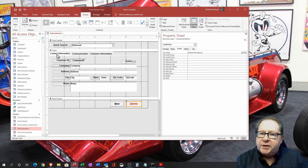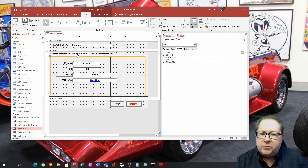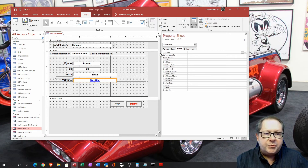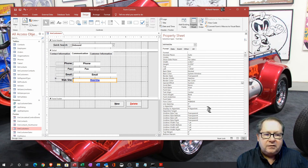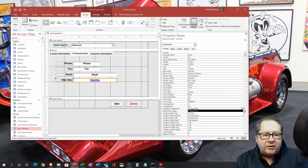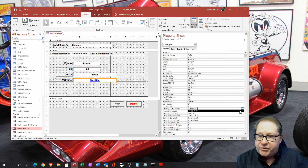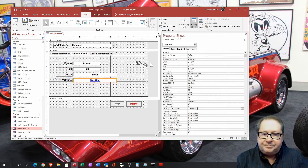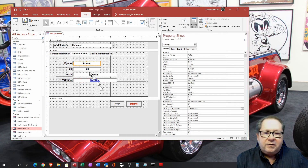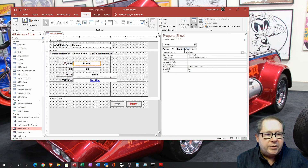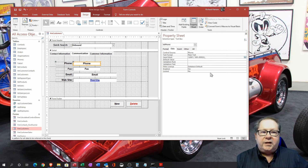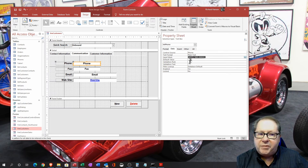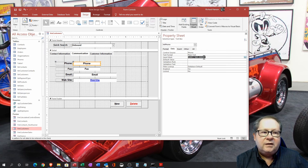On the contact information tab there's a field set up as a URL. Looking at the Format properties, you can choose to display it as a hyperlink — either when Access recognizes it as one, or always display it as a hyperlink regardless. We also have a text box with an input mask. The input mask controls the display format: nines represent optional digits that can be entered and shown, while other characters can be made mandatory.